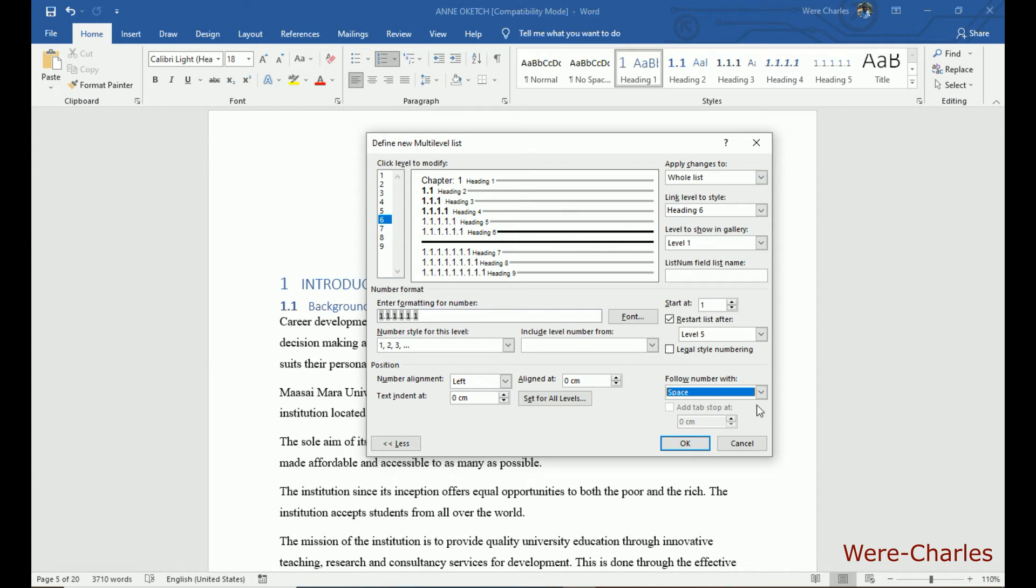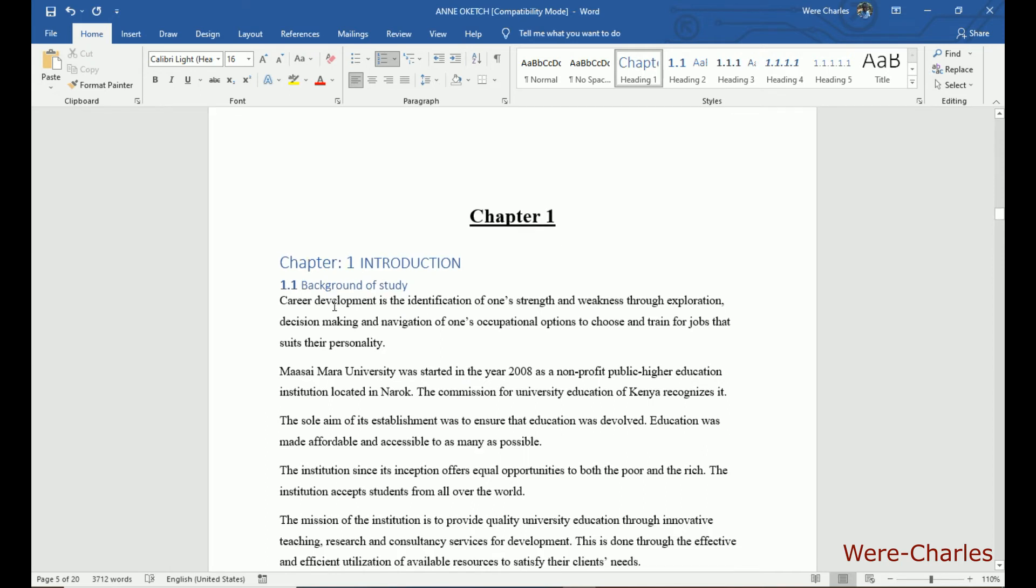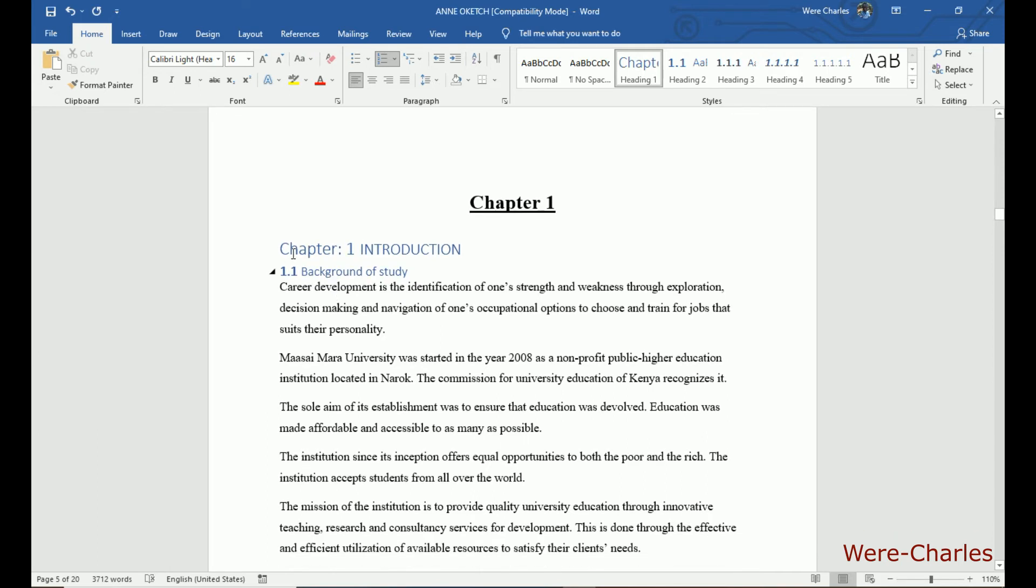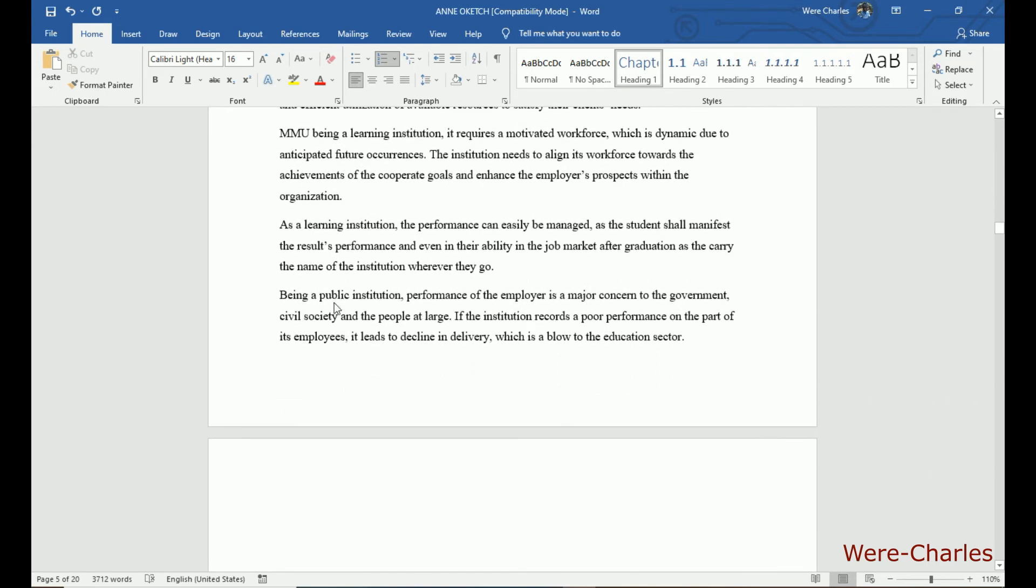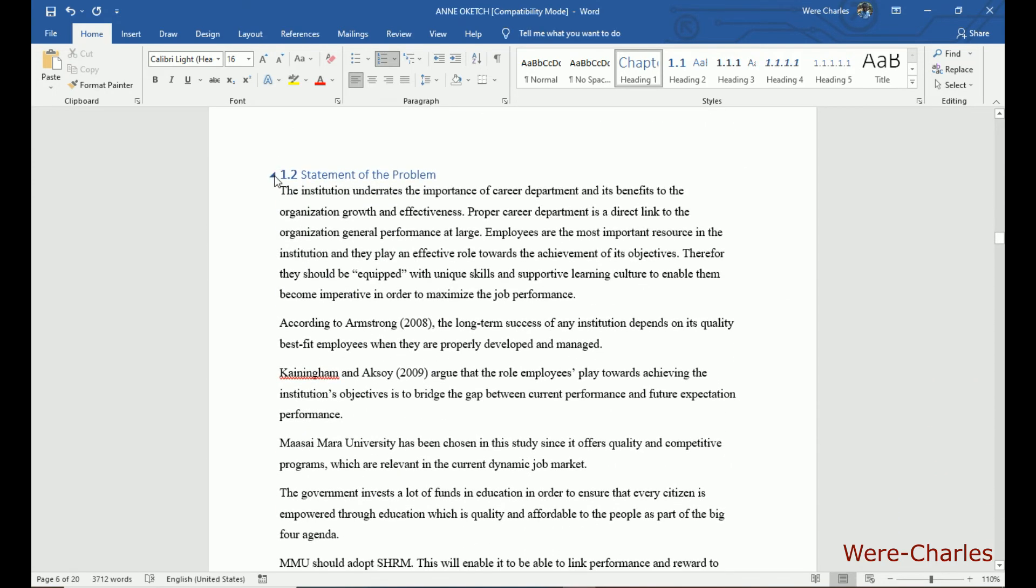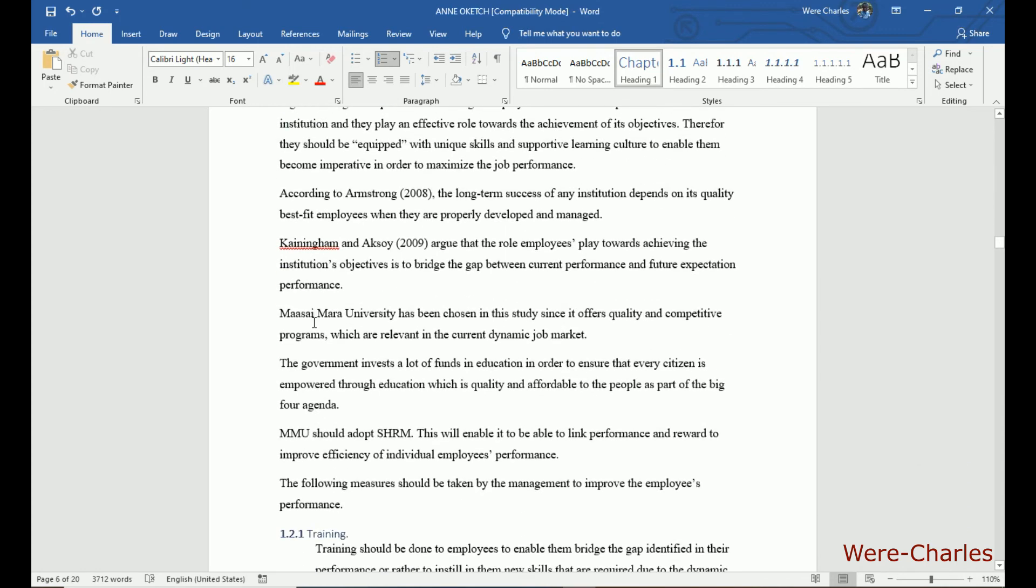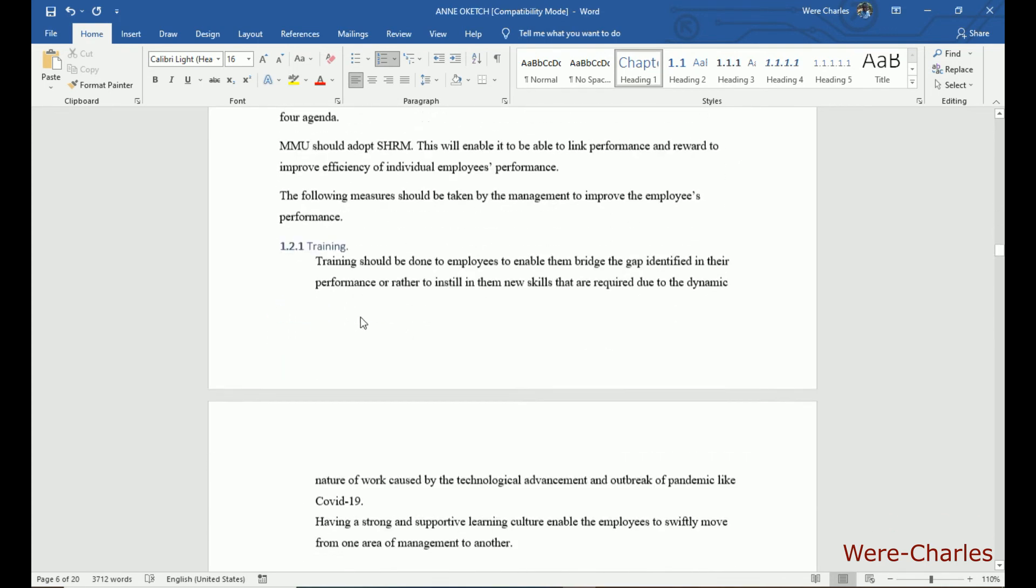After all this, you click OK. And there you have your heading, sections, the subsections, and those ones are a subsection.